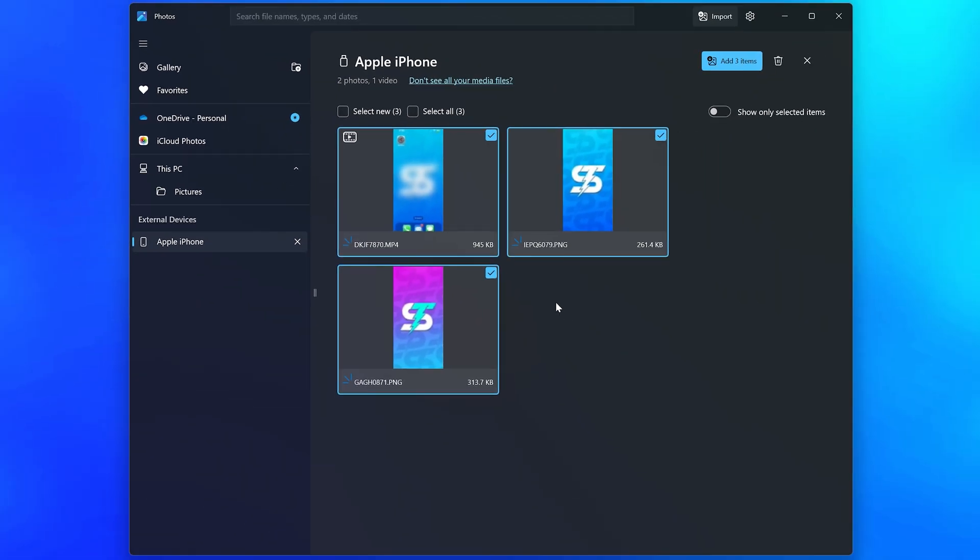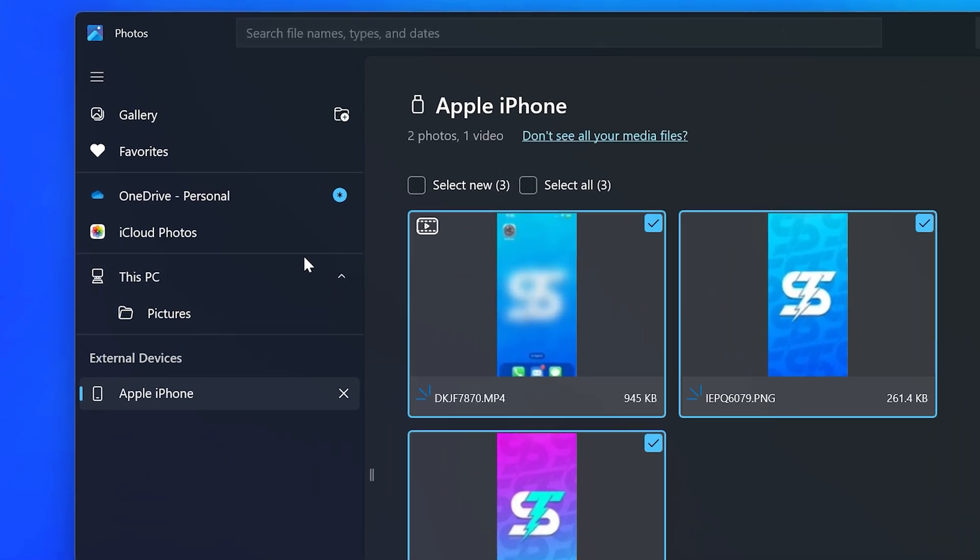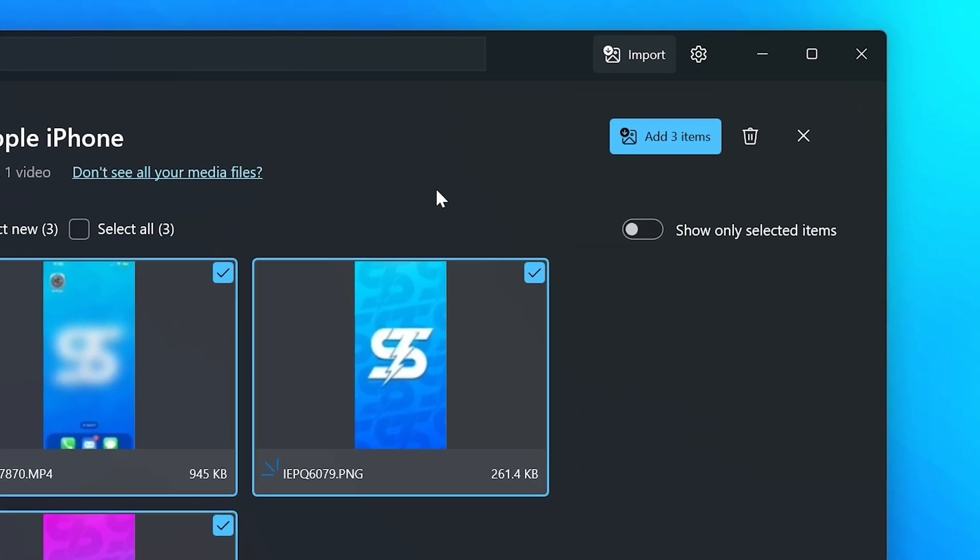If you can't find a photo or video, then it may be saved as an iCloud photo. You can get iCloud by selecting iCloud photos from the side. Head to the top and click the add button when you have all the files selected.